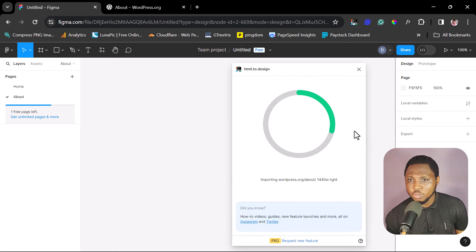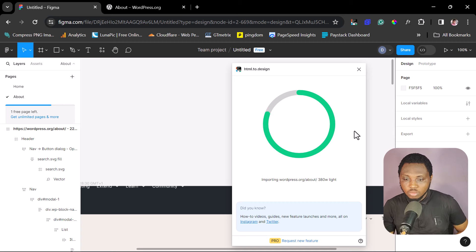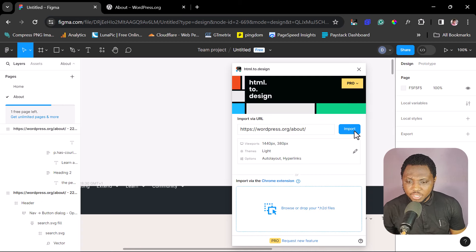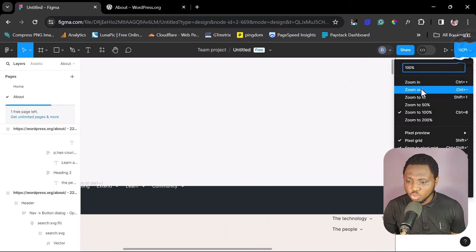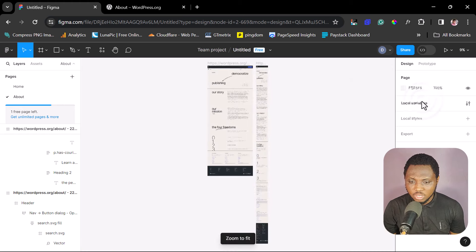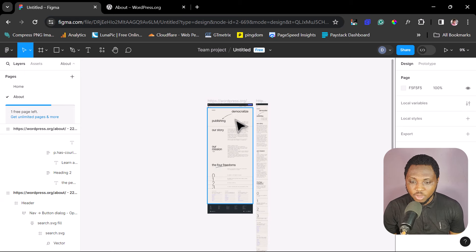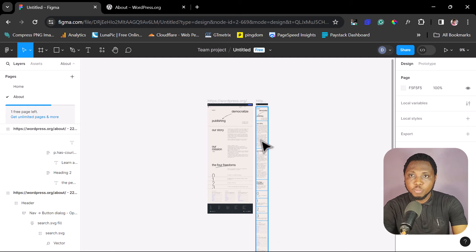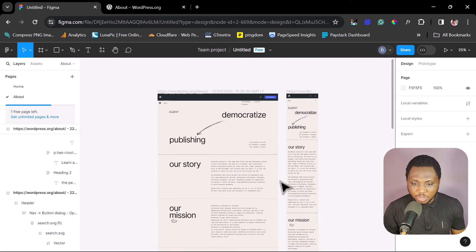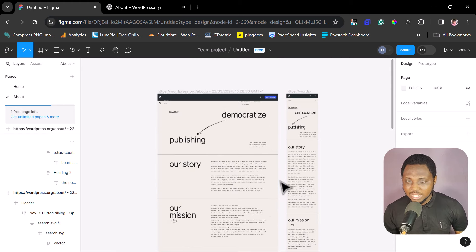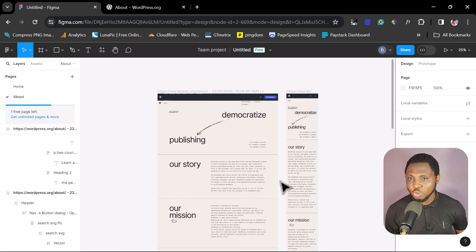Let's wait for the plugin to do its magic. We have this done now and I can close this. Let's zoom to fit. You can see we have the About page here — the laptop view and the mobile view. Super cool. Isn't this amazing? Super simple and easy. The next thing we want to do is see how we can convert this to a WordPress theme, using the help of another plugin.